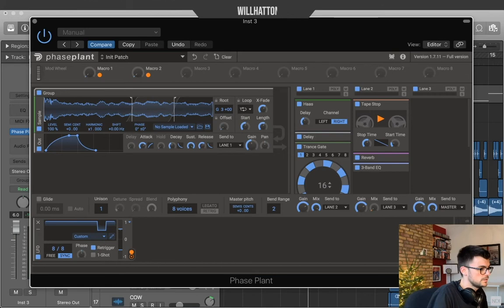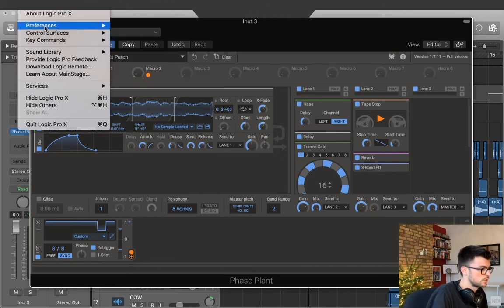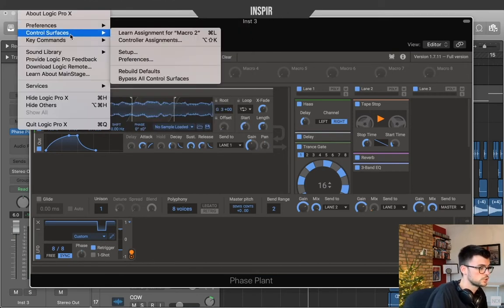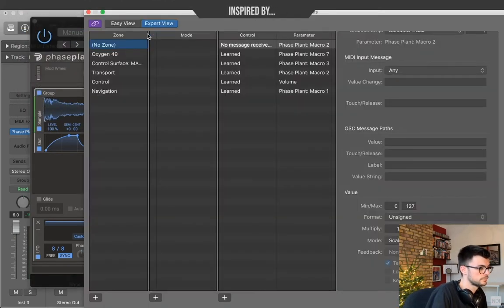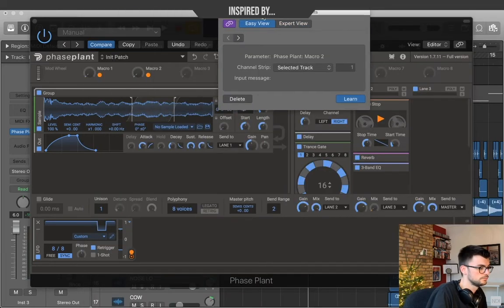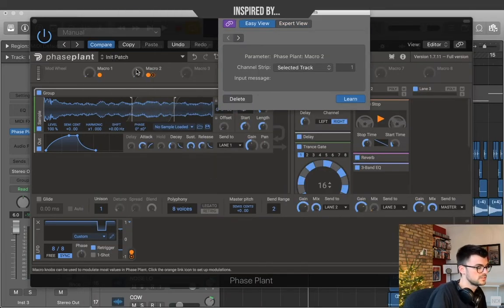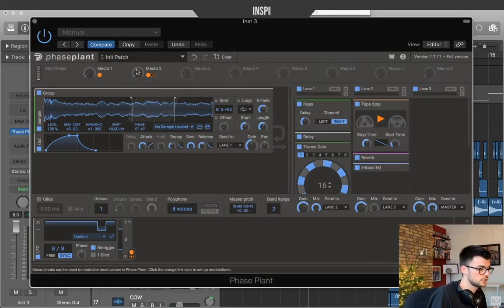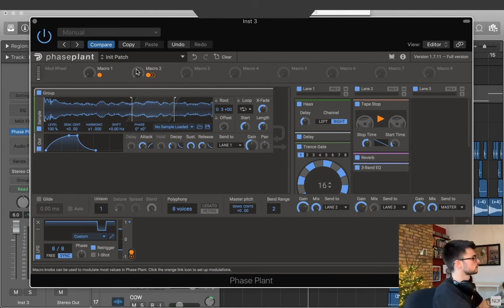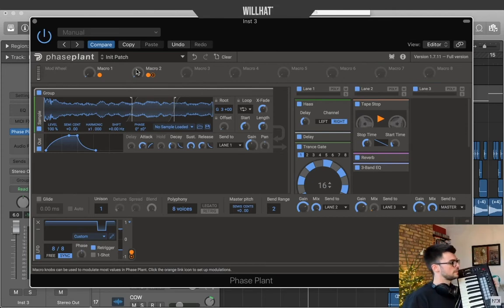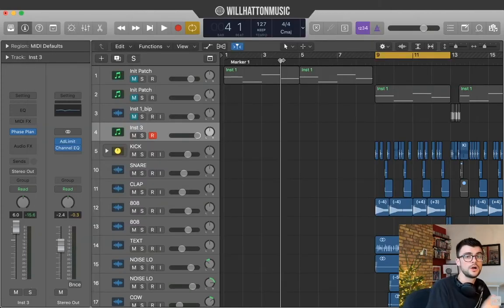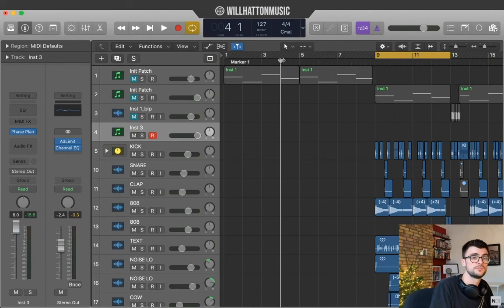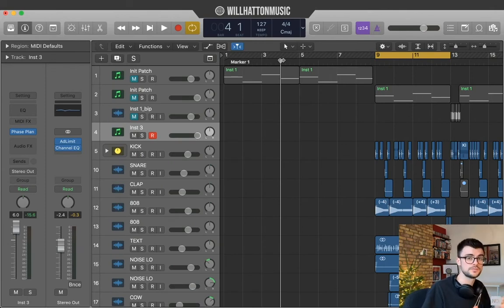To do this all you wanna do is go to logic pro and control surfaces. Go learn assignment. And you can even set it to easy view. Then you just wanna select the thing to control and then select the pot to control it. Okay. So let's record something using the macros and both sets of effects.